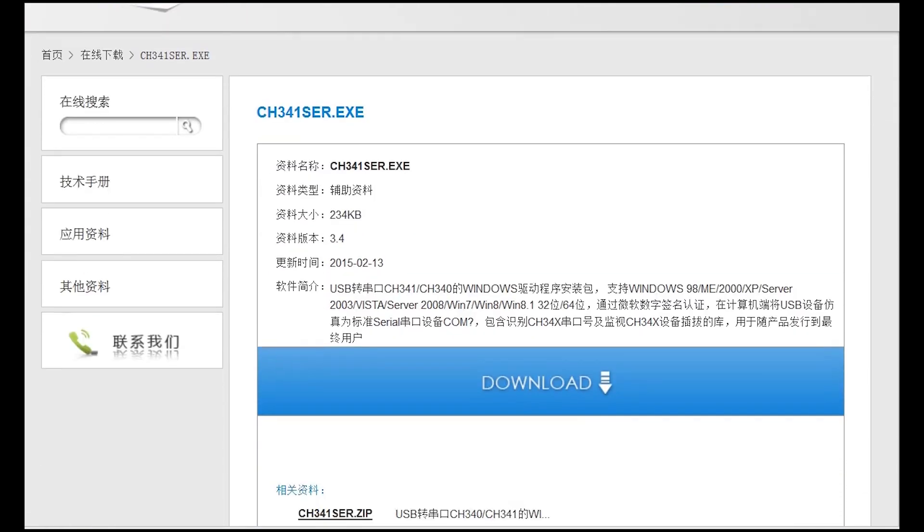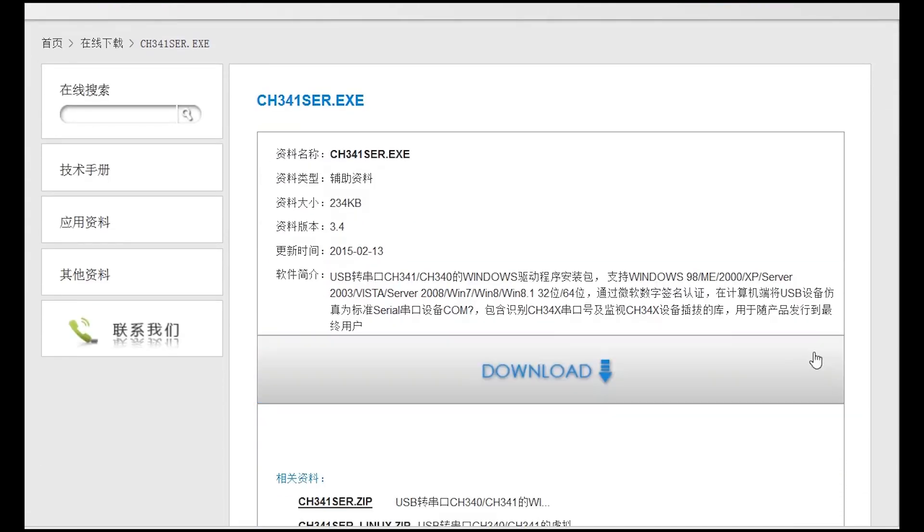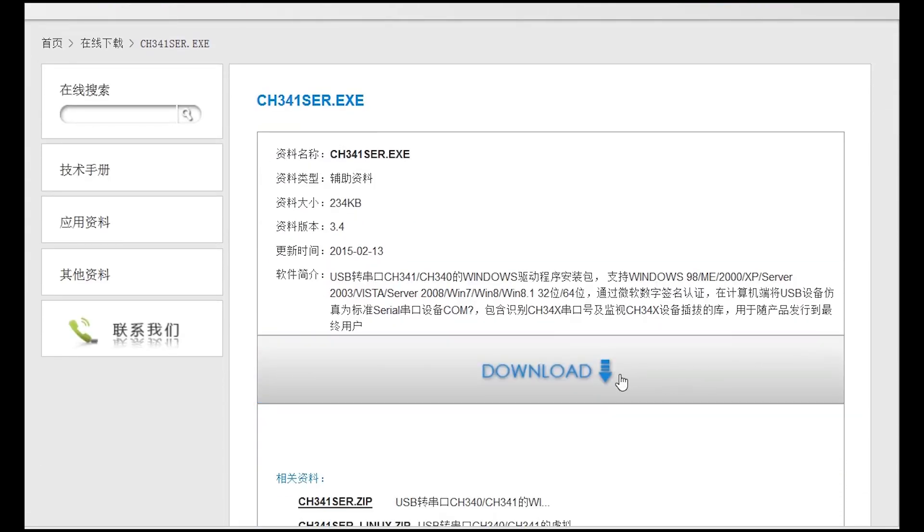Download the manufacturer software and install it on your computer. This software will work for all versions of Windows. I'll leave you a link below this video. I'll also leave a link for the Mac lovers.